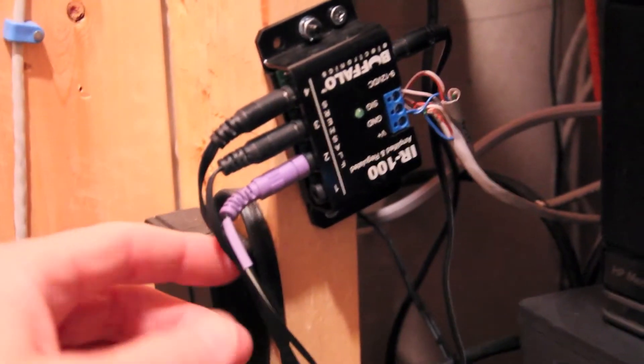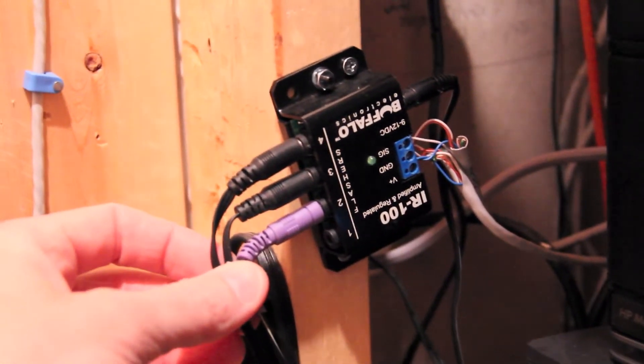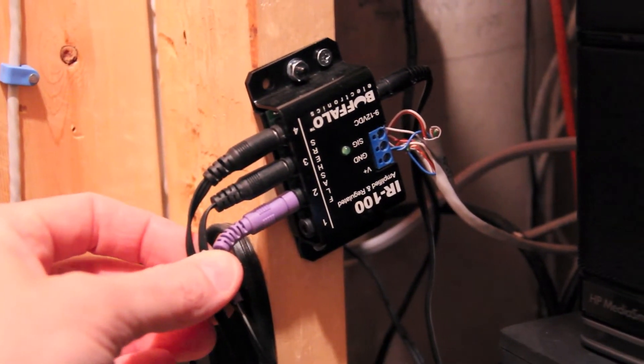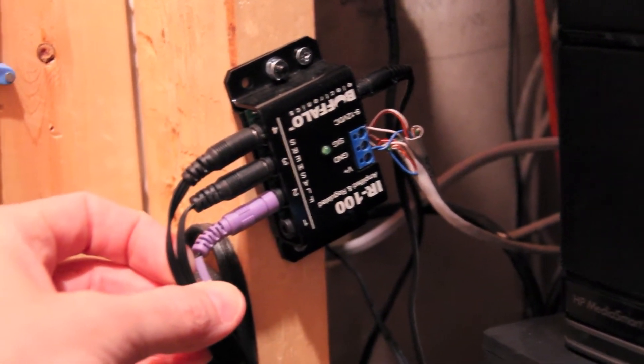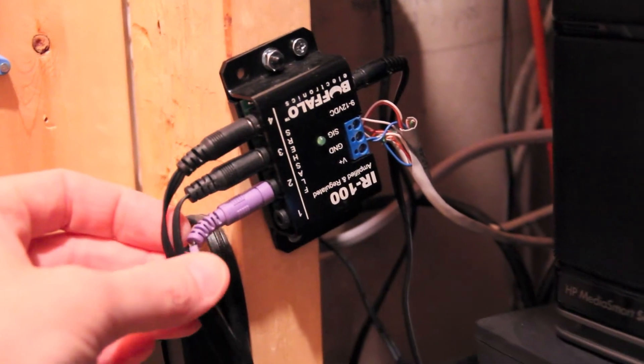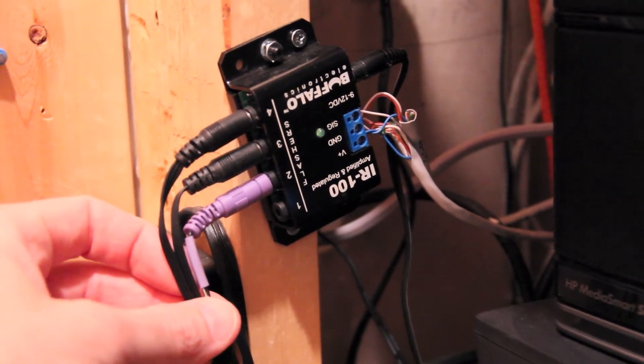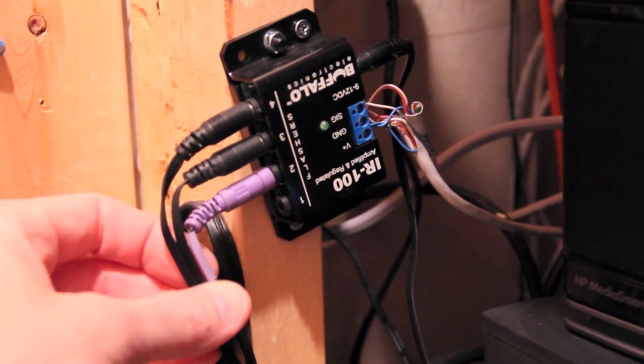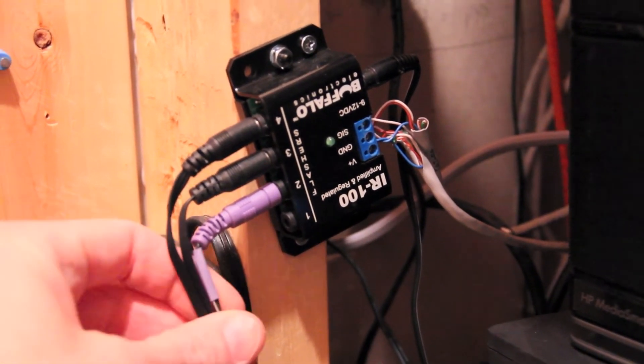And then we have these, which are infrared eyes. They're real cheap on eBay, like I don't know, 5 or 10 dollars. Basically, they're wired up to all of the components that are here.